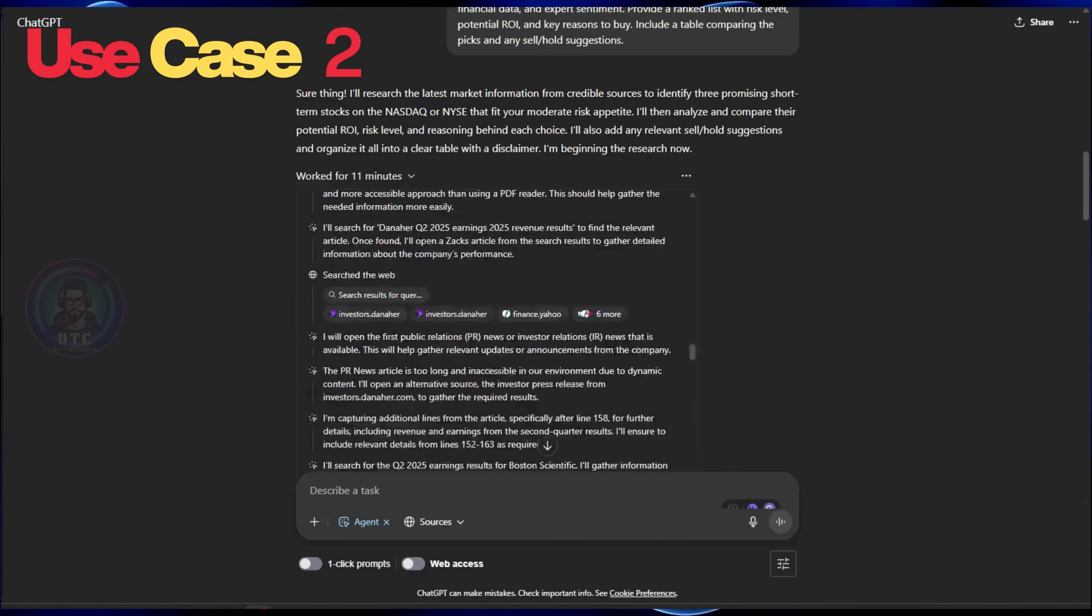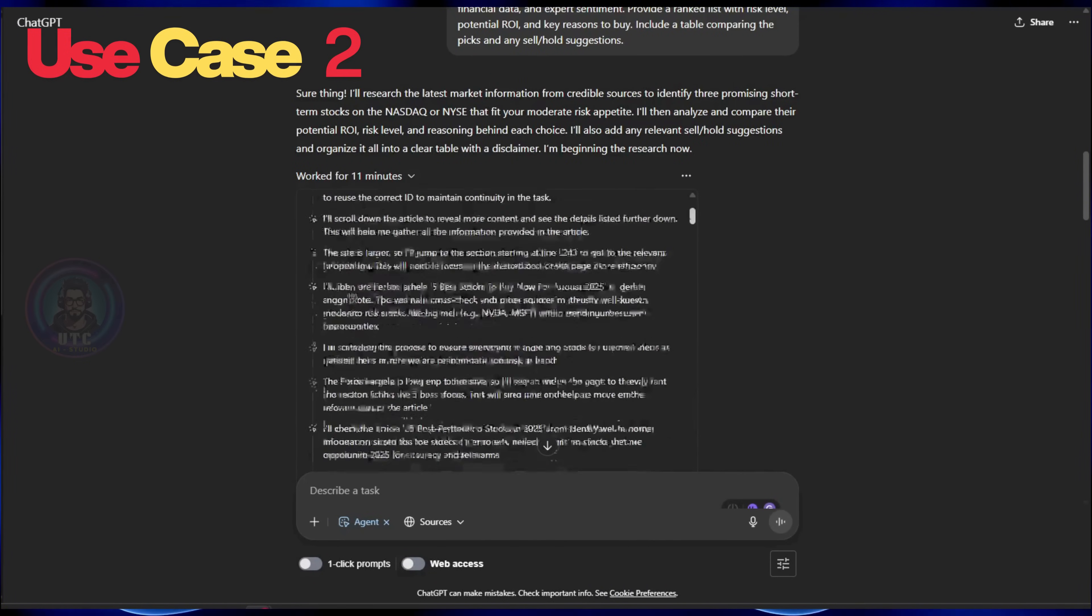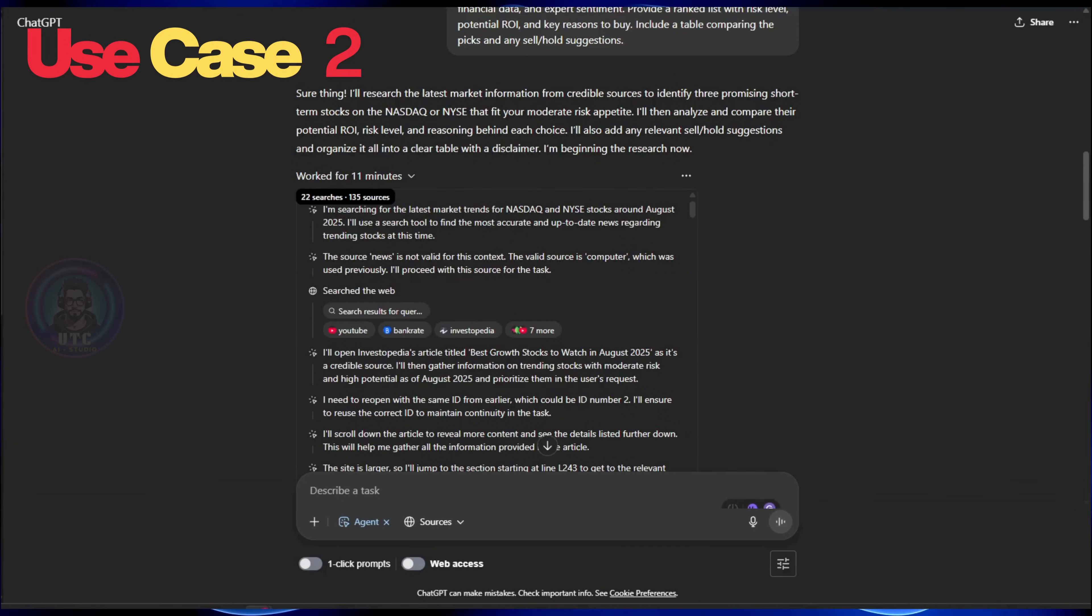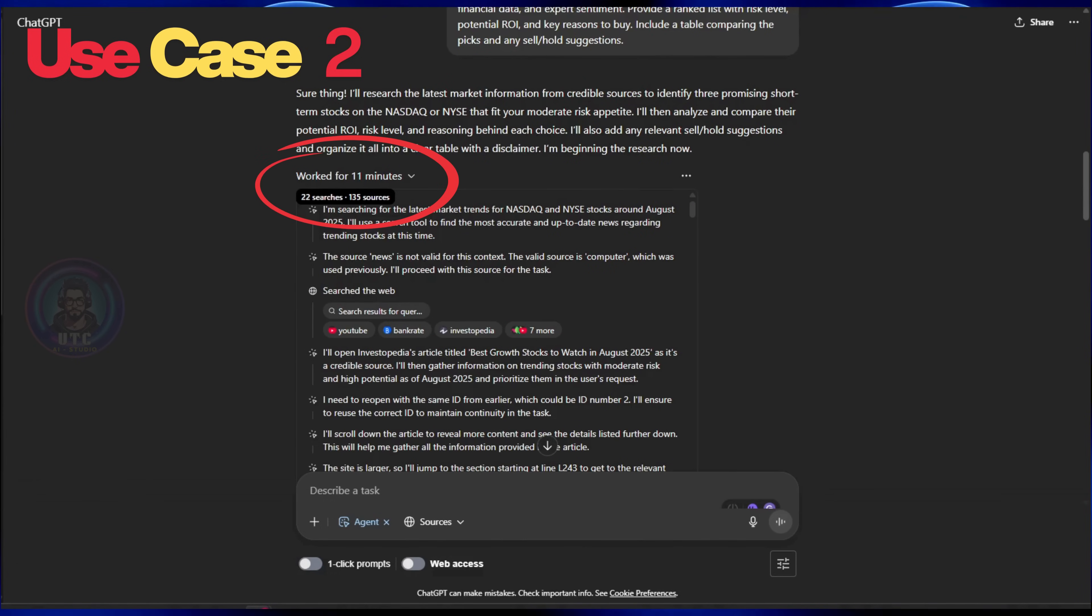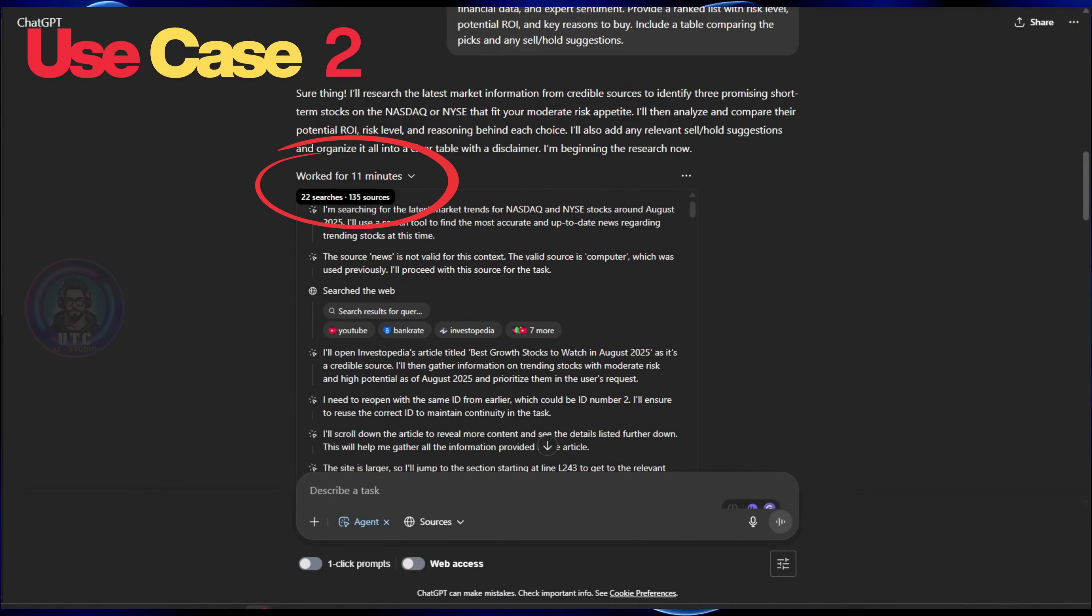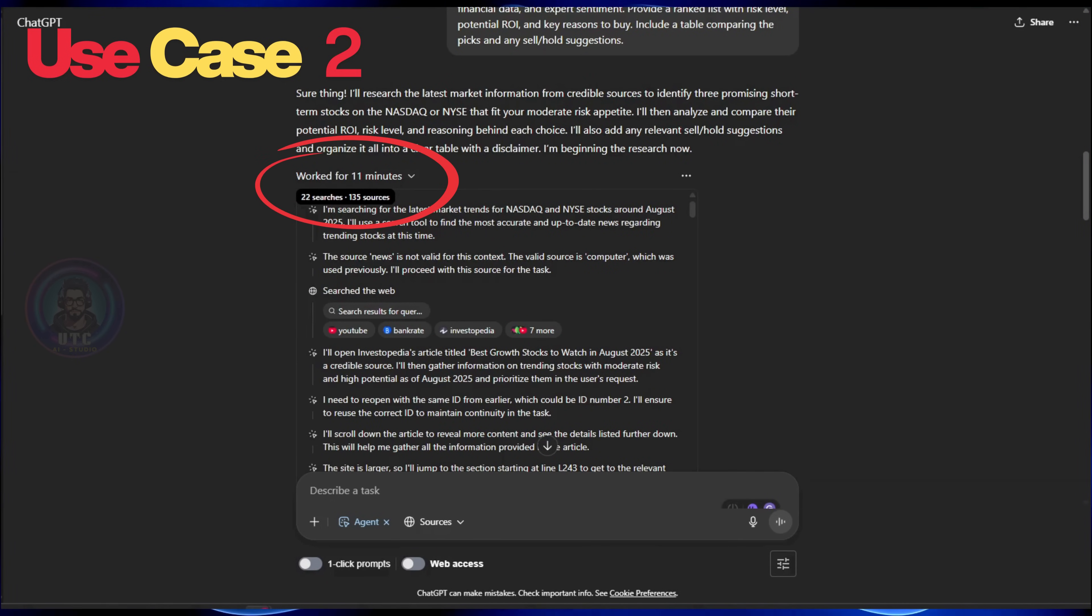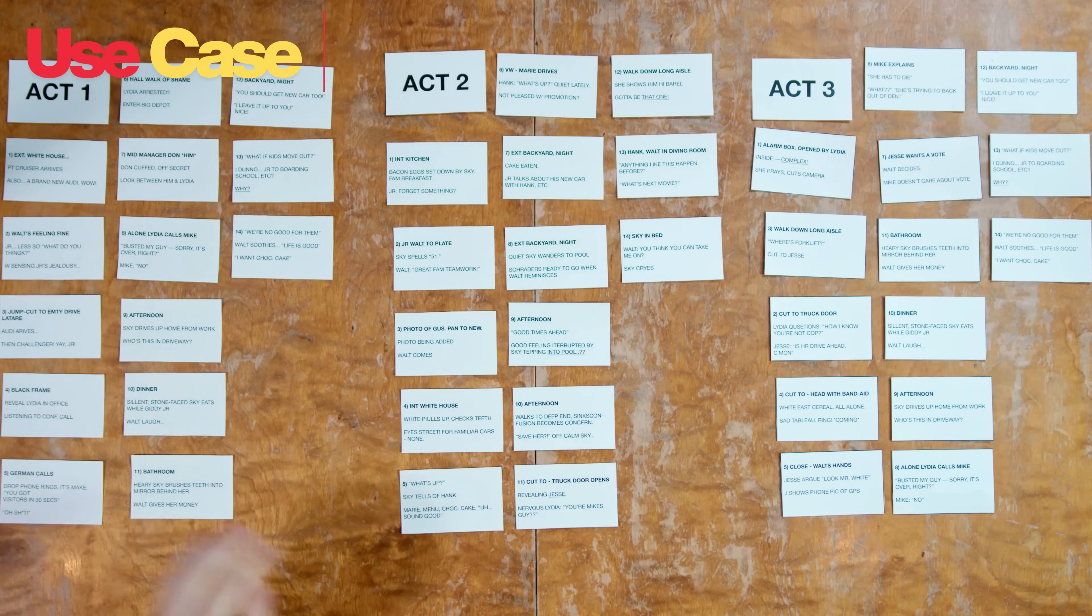Let's see how many searches and sources our agent has worked on to come up with our result. It has done 22 searches and browsed 135 sources. That's astonishing.